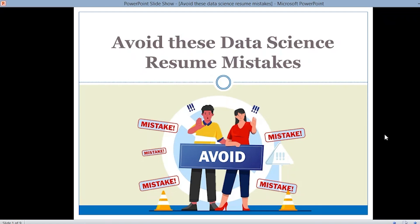Hello everyone, myself Simran from Team Cloud ML, and welcome back to our YouTube channel. Today we are covering a new and very interesting topic: avoid these data science resume mistakes. Many of you aspire to become a data scientist, so we'll discuss certain points you should avoid while making your data science resume, covering the perspective of both freshers and experienced professionals.